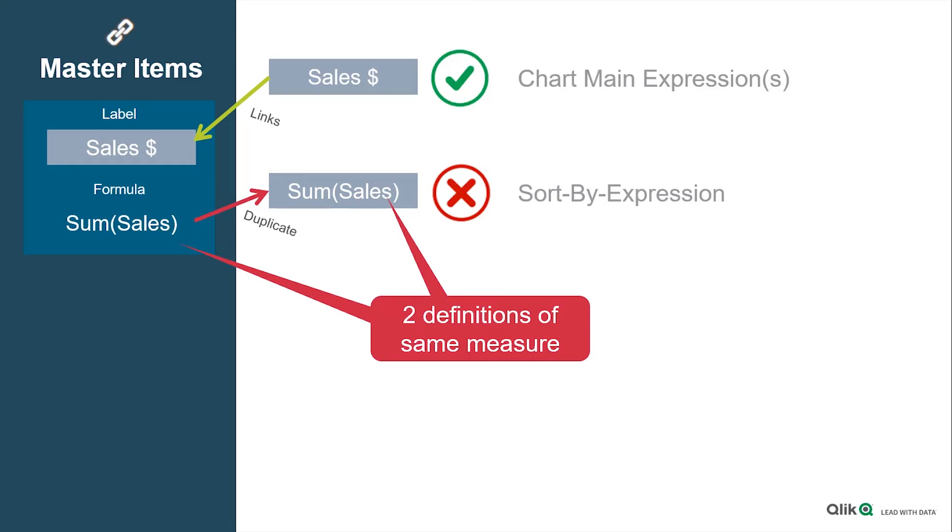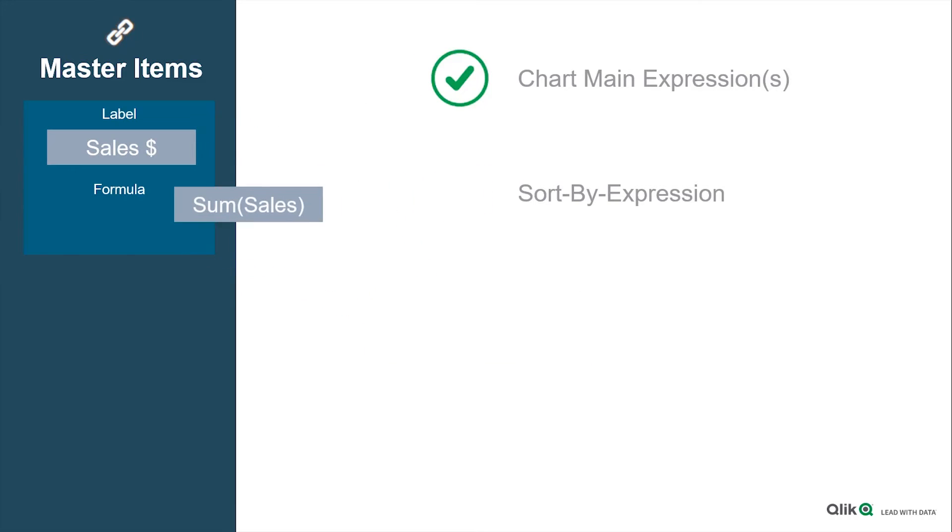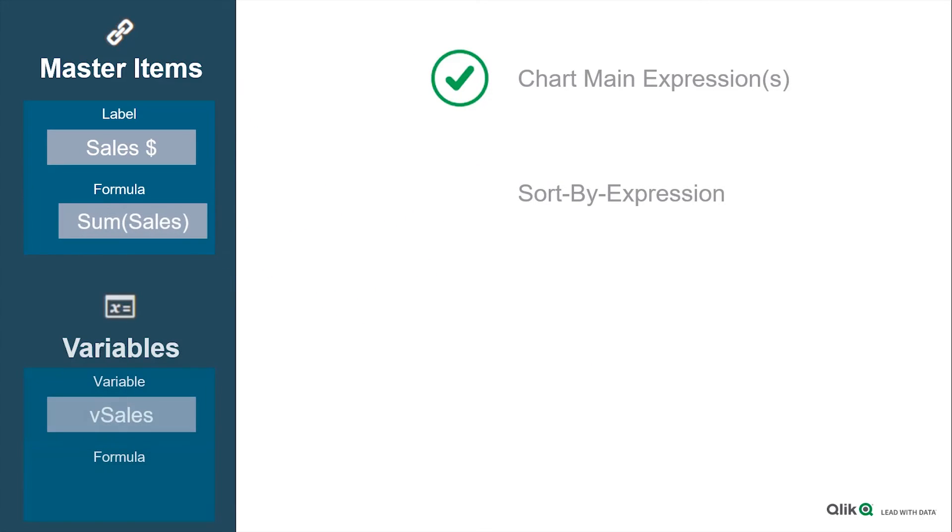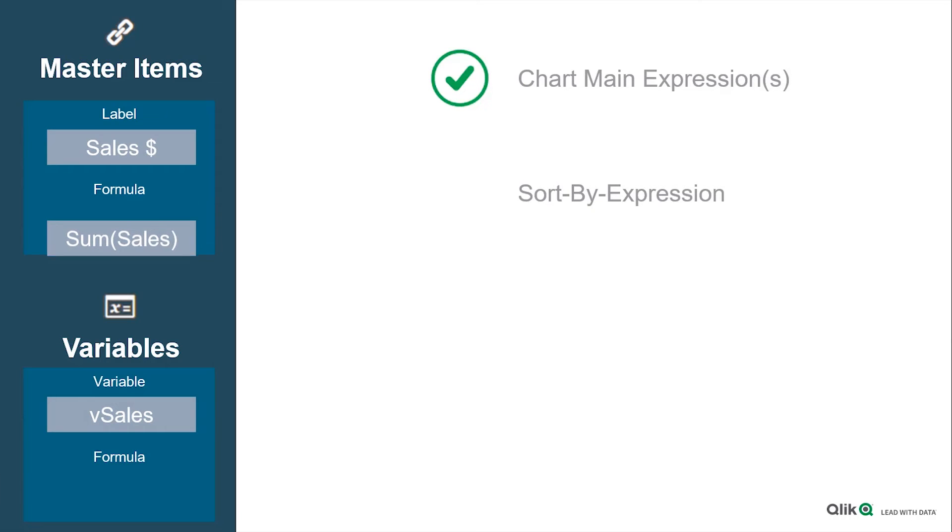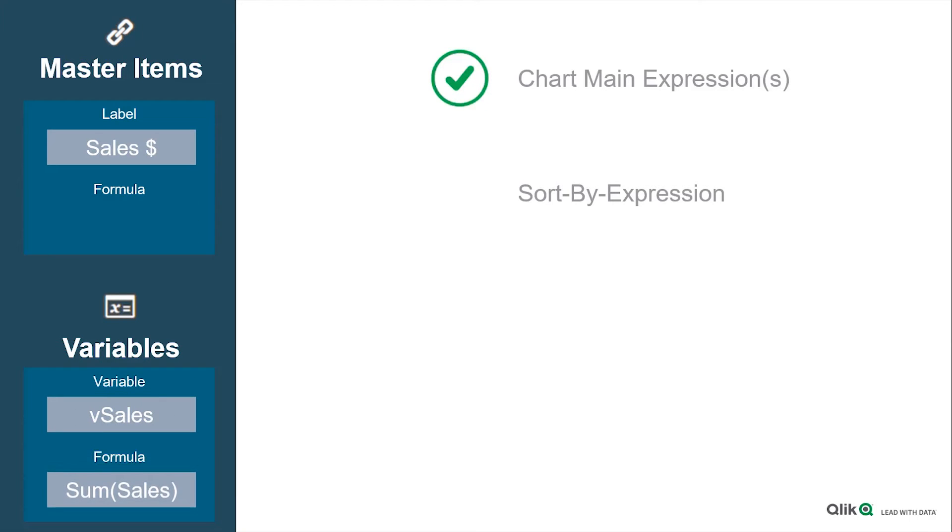To fix that and have a single definition of the measure, we have to introduce variables. So if you use a formula in a variable and then refer to the variable from the master item and also from the sort expression, you again have a single definition of a measure.